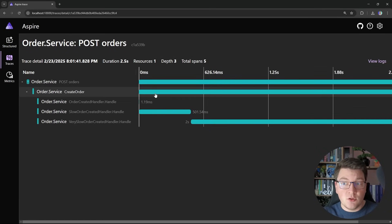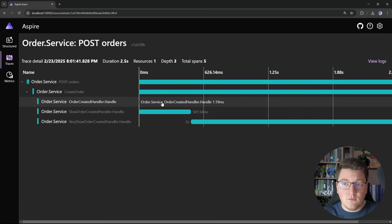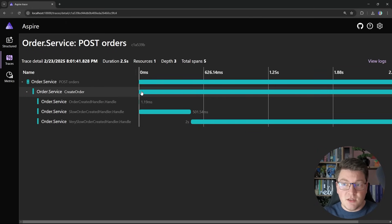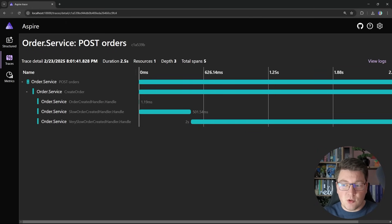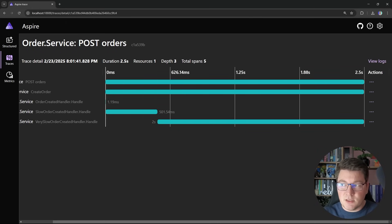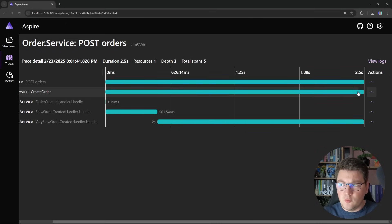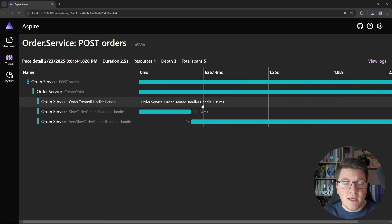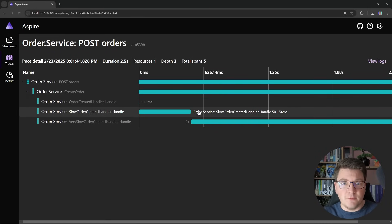And what's notable here is that all of the handlers run within the original activity. So you can see that the create order activity is around 2.5 seconds, which when you add up the delays for our handlers is how long it takes to process all three.